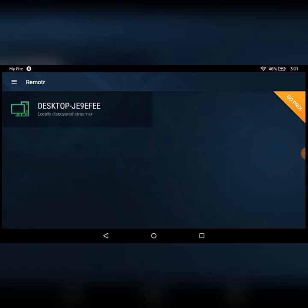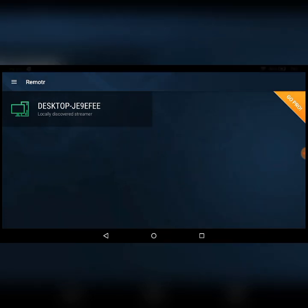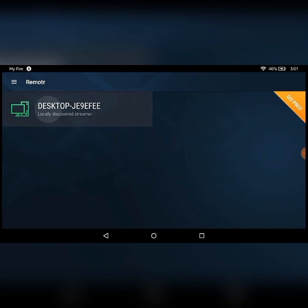Here is my desktop. It has found my desktop because I have already installed the Remote R app on my desktop. From here you have to select the game — the game's exe file which you want to load on your Android device. So I'm going to click my desktop.